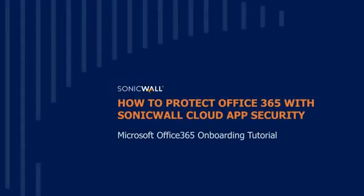In this video, we'll show you how easy it is to register and protect Microsoft Office 365's Outlook, OneDrive, and SharePoint applications from external and internal threats using SonicWall Cloud App Security.